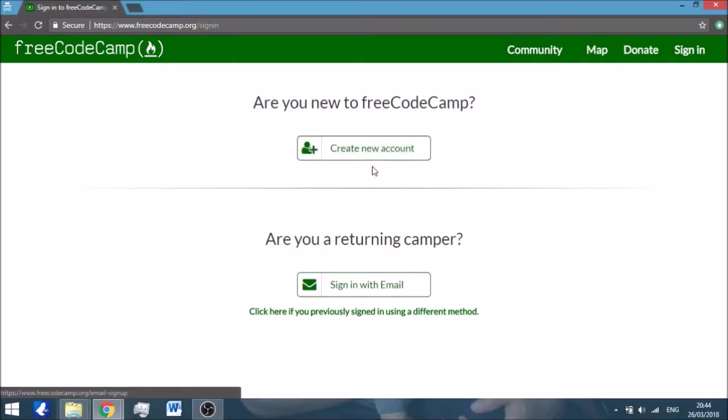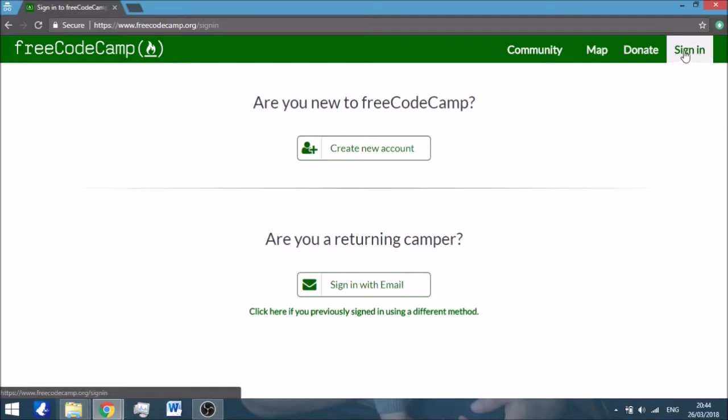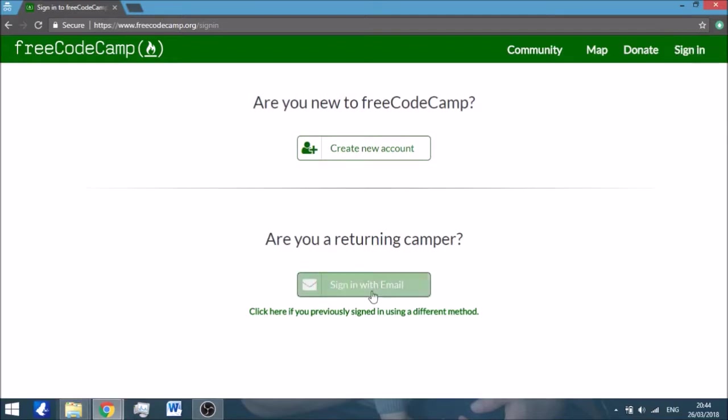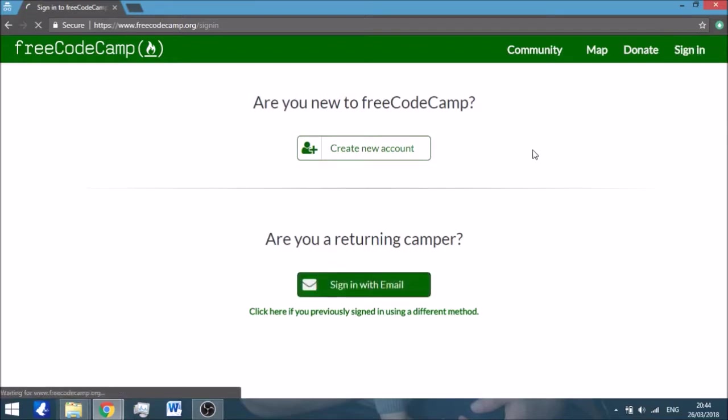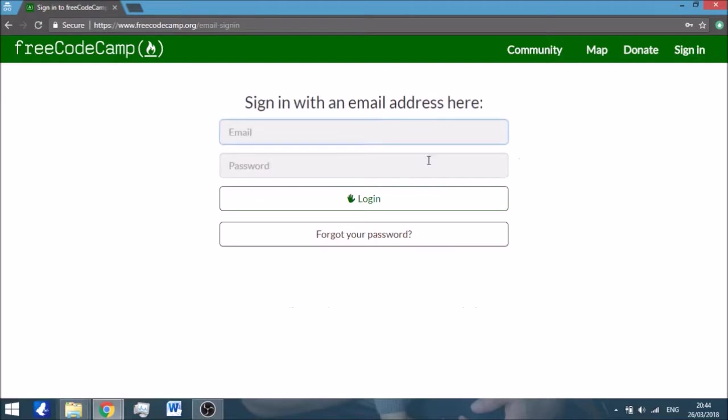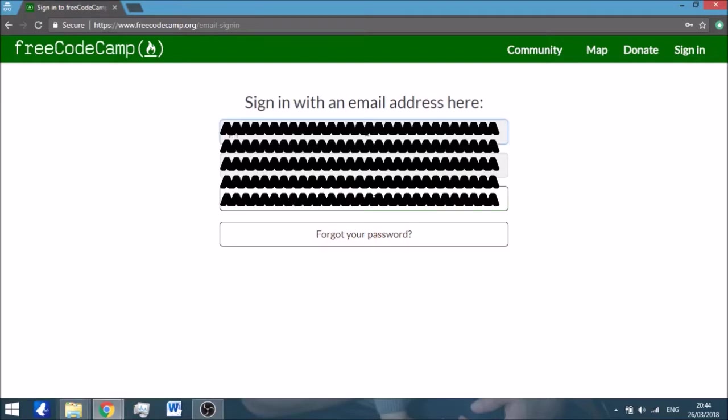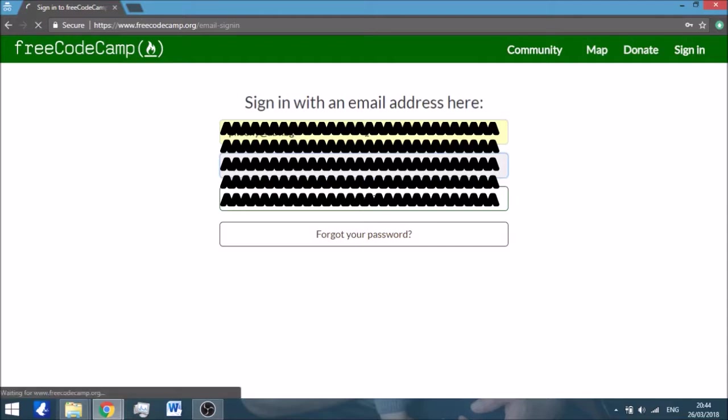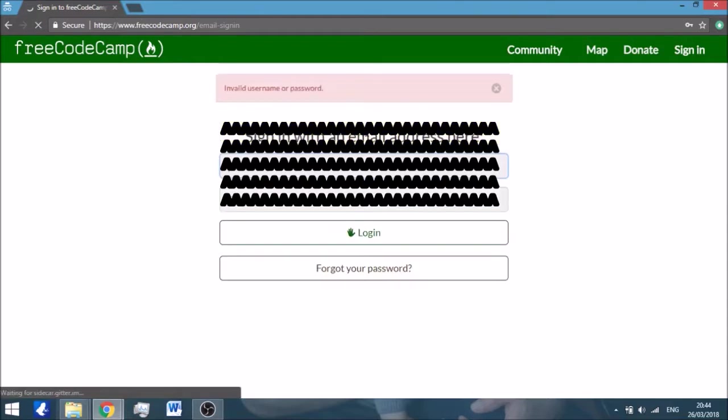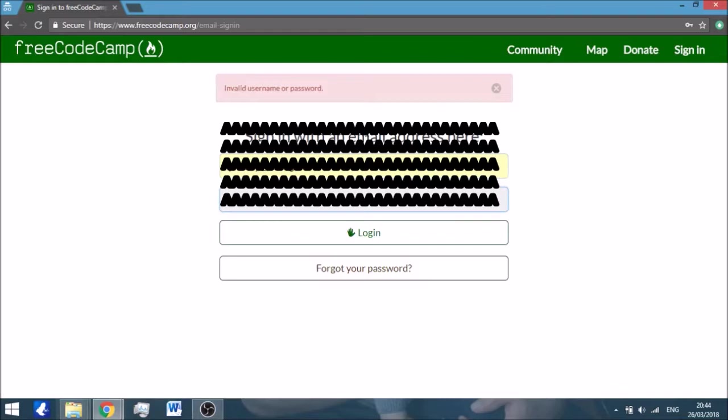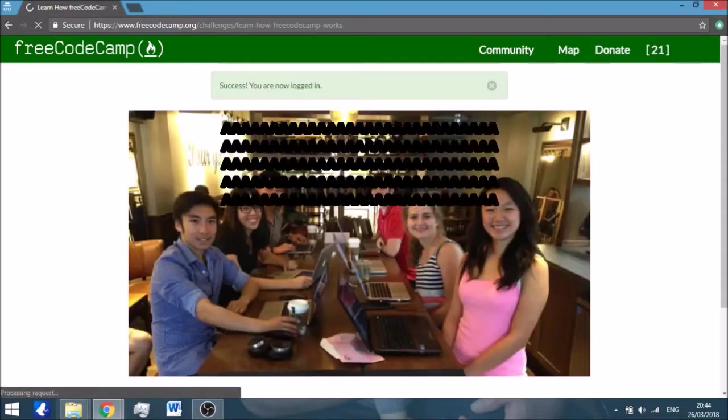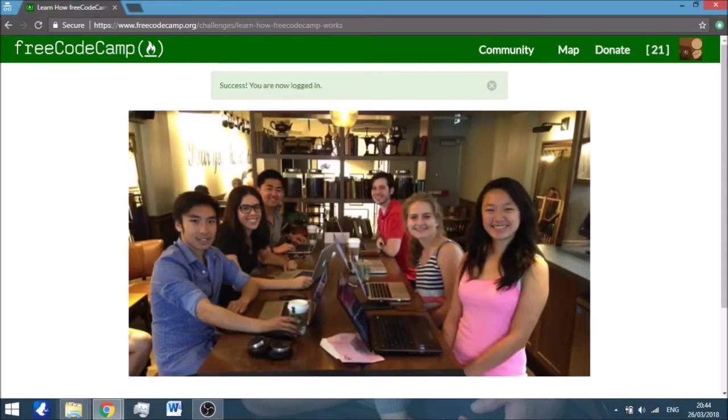You will have to create a new account. Because I already have an account, I'll go and sign in, either here or whichever you prefer with email. Obviously I don't know my password. There it is. This is not a picture of my friends, it's a picture of the team at FreeCodeCamp, I guess.